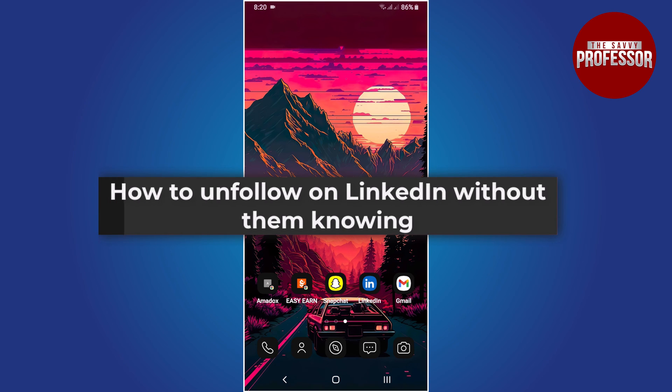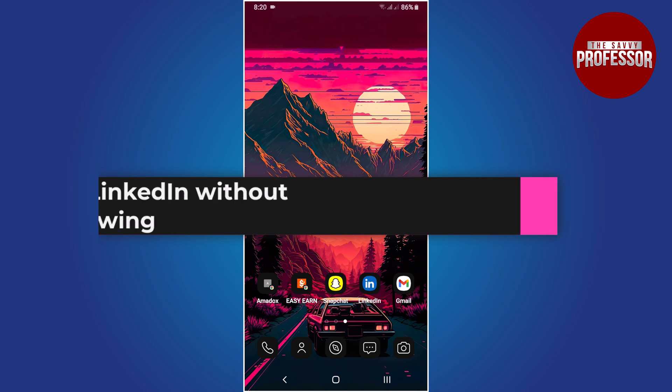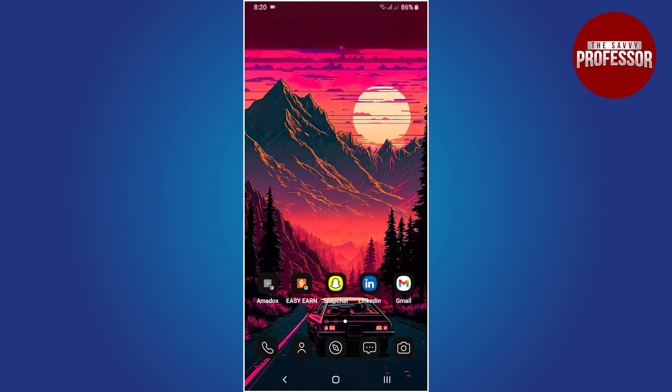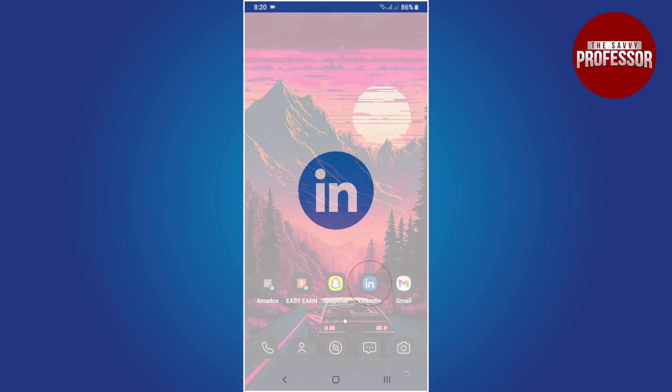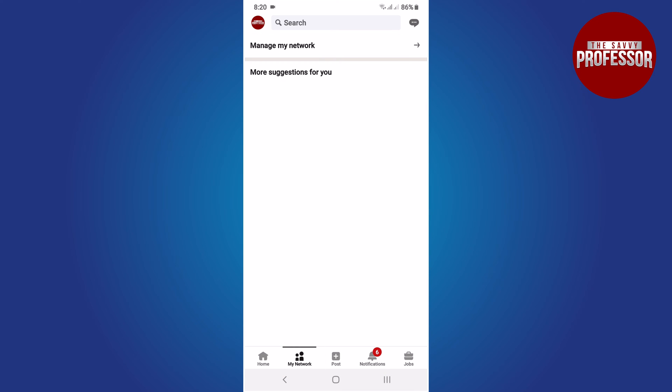Hello everyone, in this tutorial you will learn how to unfollow on LinkedIn without them knowing. Start by opening the LinkedIn app and tap on the My Network icon at the bottom of the screen.